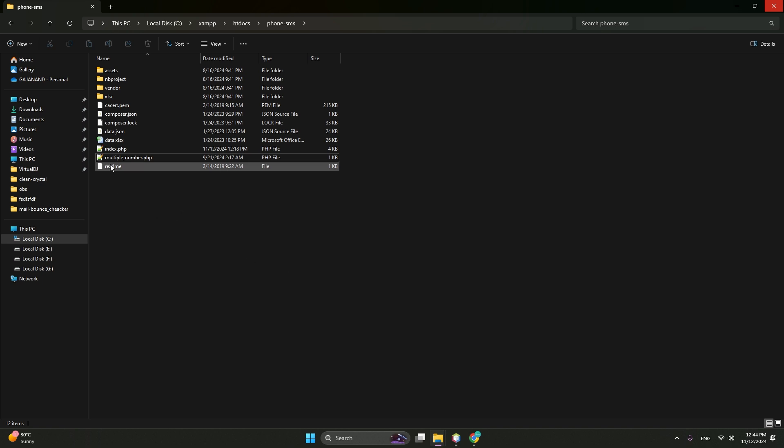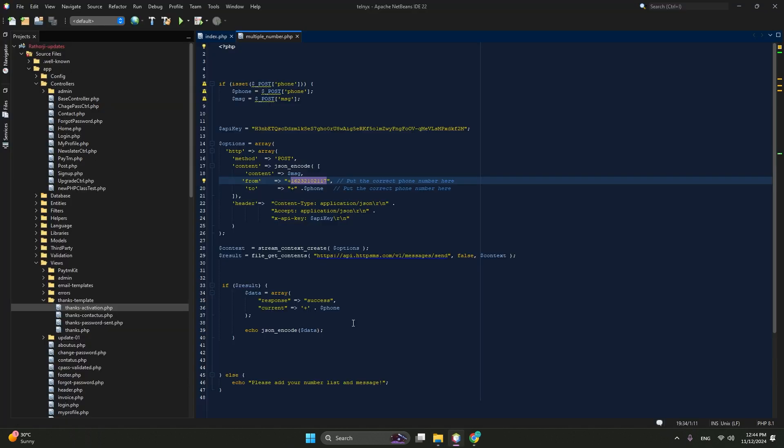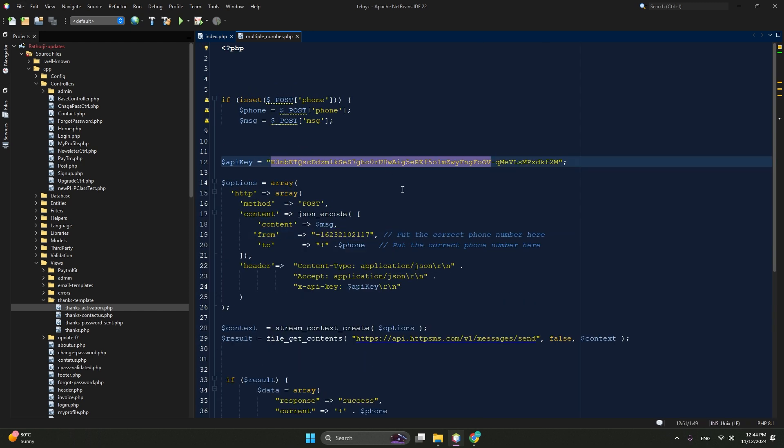So we have connected HTTP SMS to Android app. Then this key also you need to copy and go to our sender. So these are the sender files. Let me just show you phone SMS. So you have to open this phone multiple underscore number dot PHP file. So I already have opened here, multiple underscore number dot PHP. Let me just zoom in. So this key we need to paste and bam, everything is ready to use.